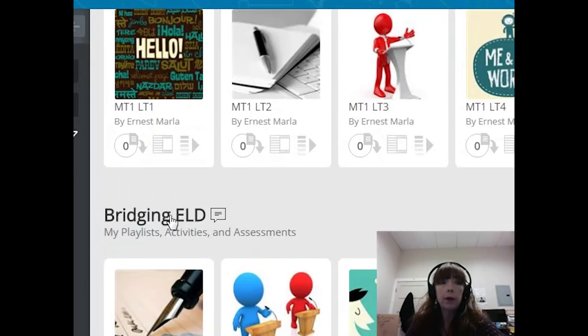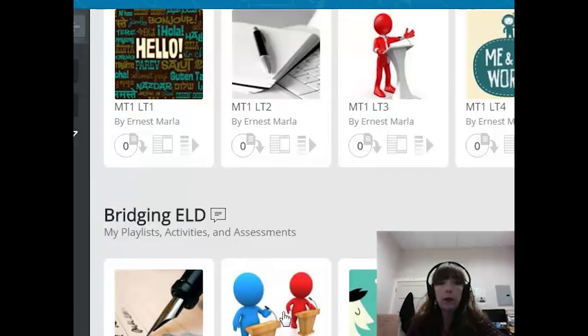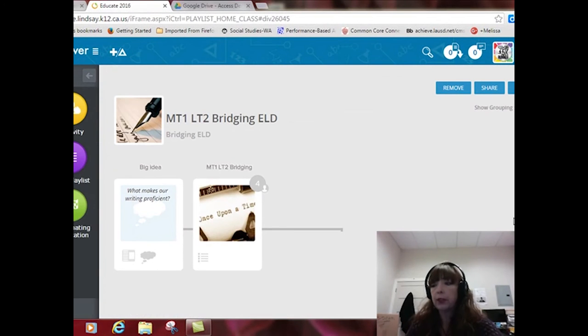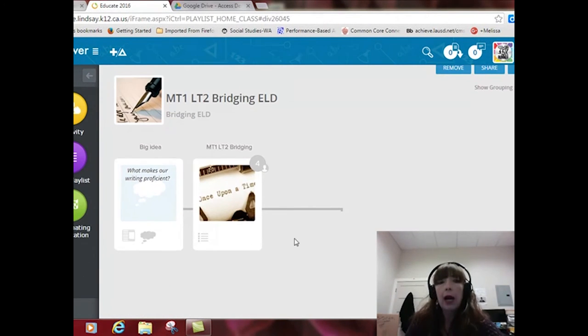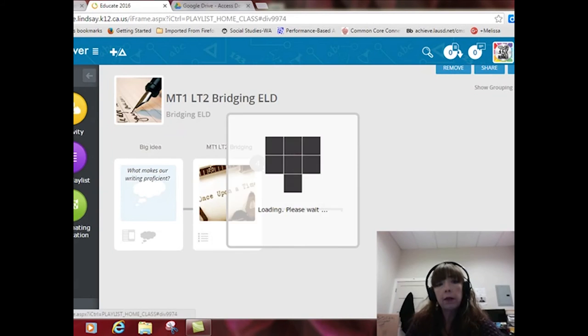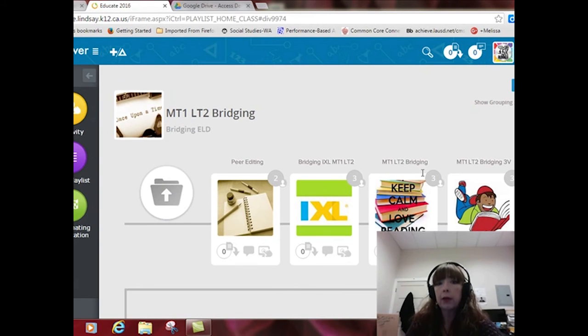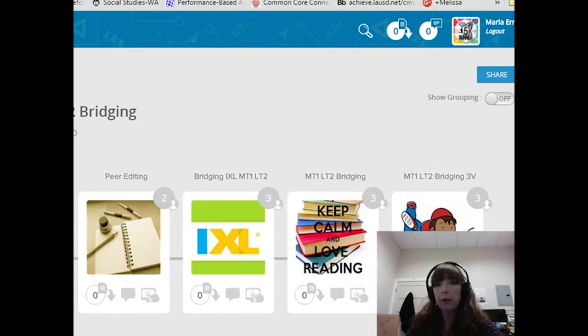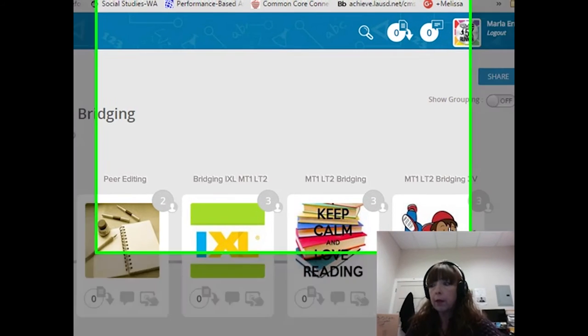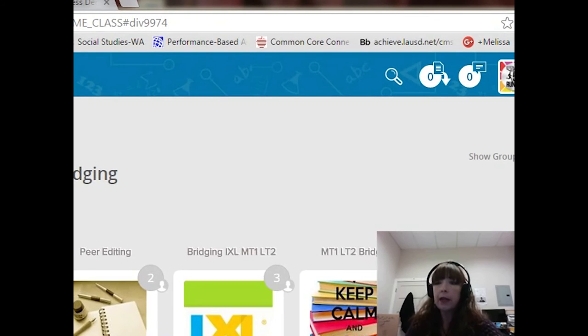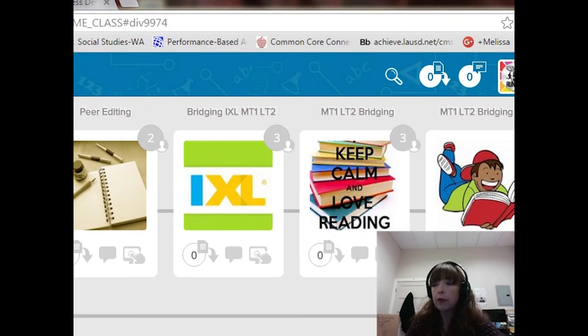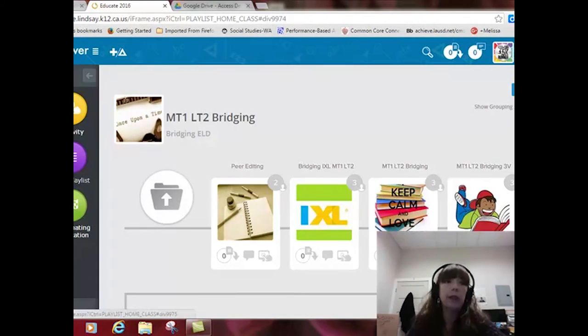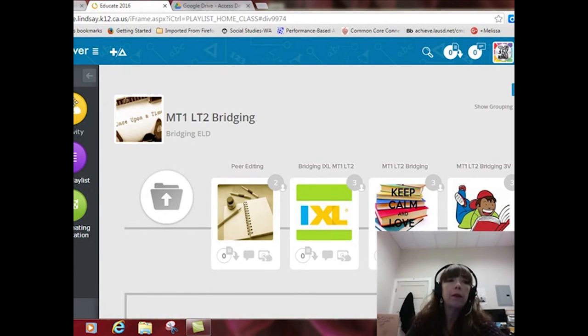So, let's work on one of the playlists here in Bridging. I can look, based on how my learner is doing in this particular learning target, I can provide some targeted intervention for them by adding more activities. It's a very simple process.